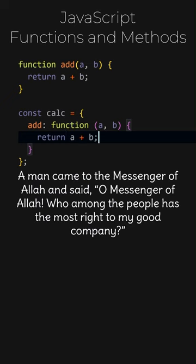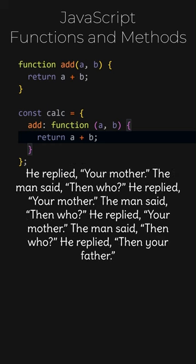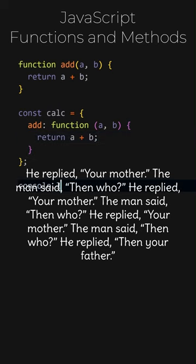A man came to the messenger of Allah and said, O messenger of Allah, who among the people has the most right to my good company. He replied, Your mother. The man said, Then who? He replied, Your mother. The man said, Then who? He replied, Your mother. The man said, Then who? He replied, Then your father.